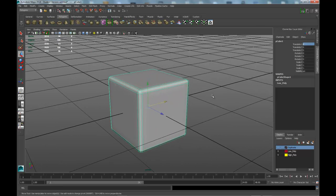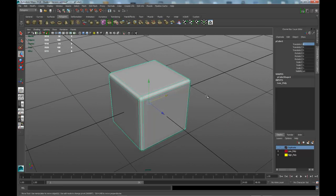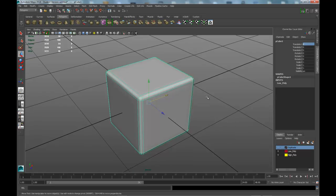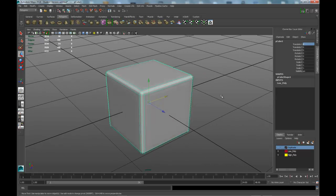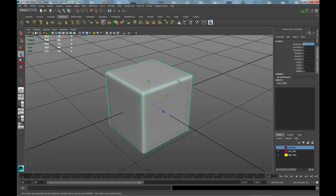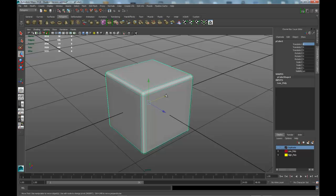You're basically now ready to export these objects out as OBJs. But before we can export out and get ready for X-Normal, or whatever package we're going to use, we'll probably have to go to ZBrush first for the high poly sculpting. We're going to have to take this cube and we're going to have to lay out the UVs. And that'll be in the next video.